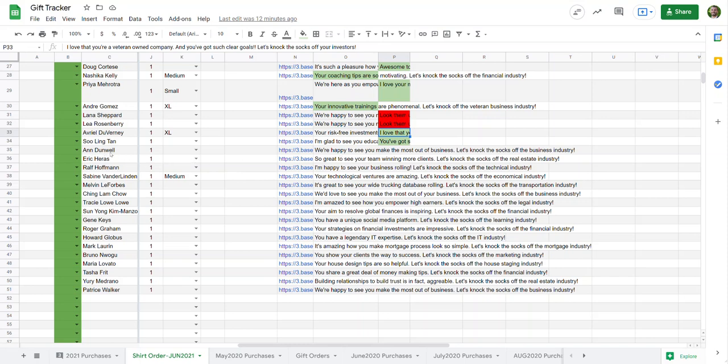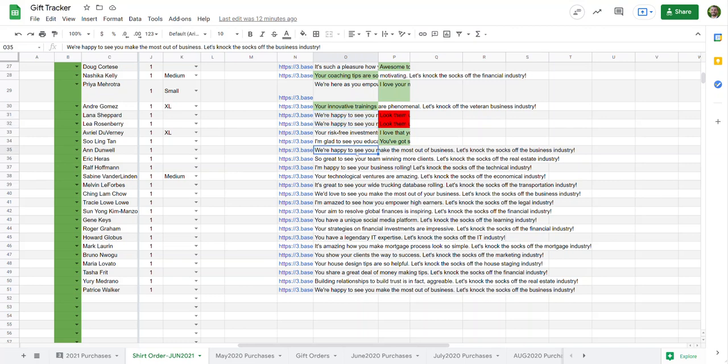So I first look for 'and done well' and I realized that this is the same as these two. So this is basically you're trying to create a generic statement, and for one, the grammar in this first sentence isn't quite correct. So we're happy to see you make the most out of business—it would be most out of your business.